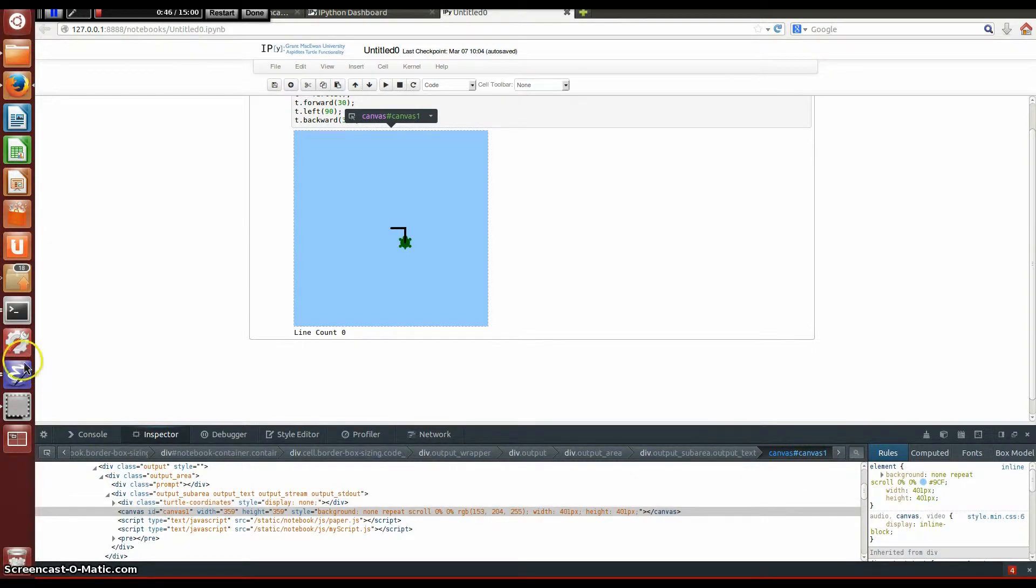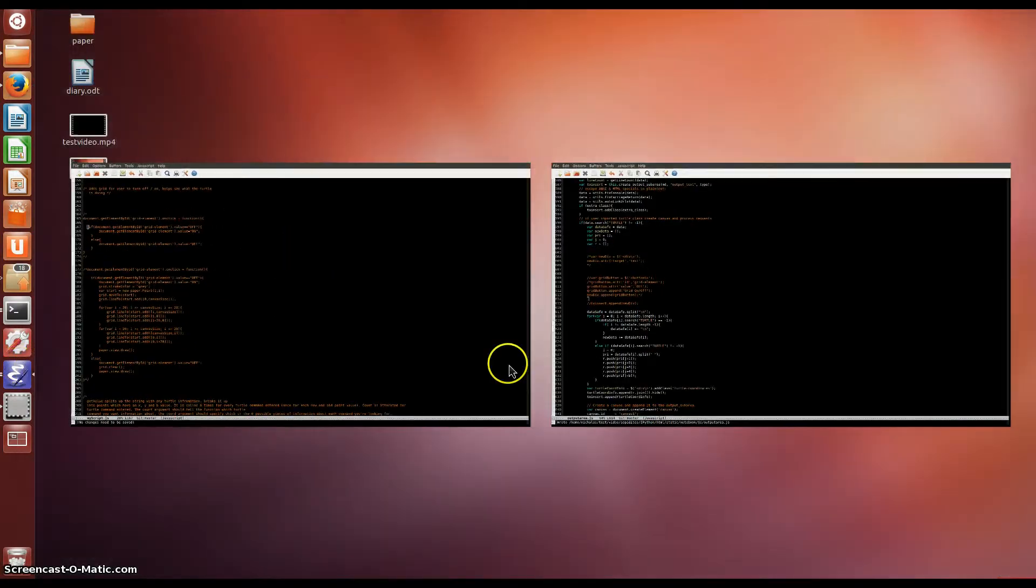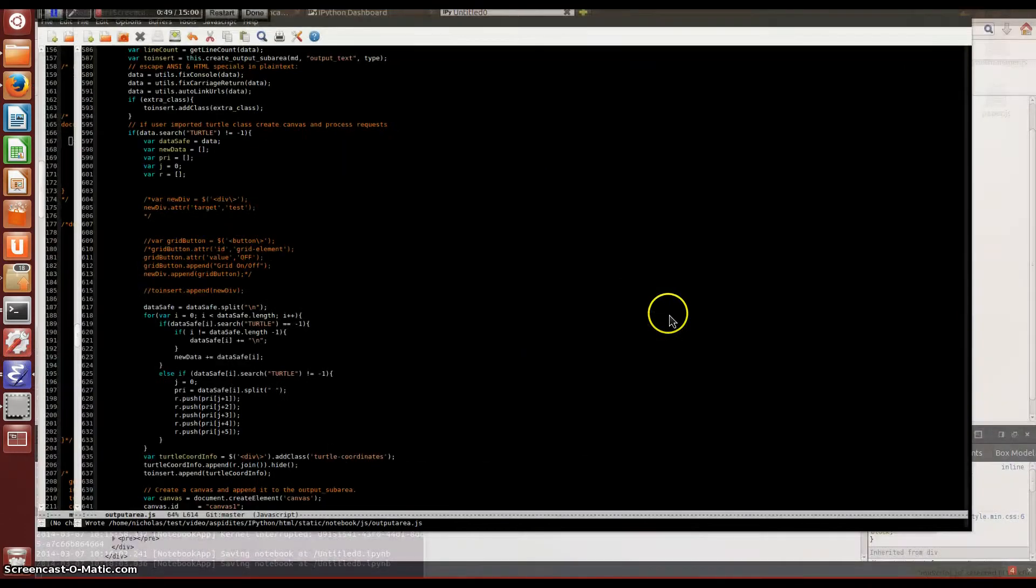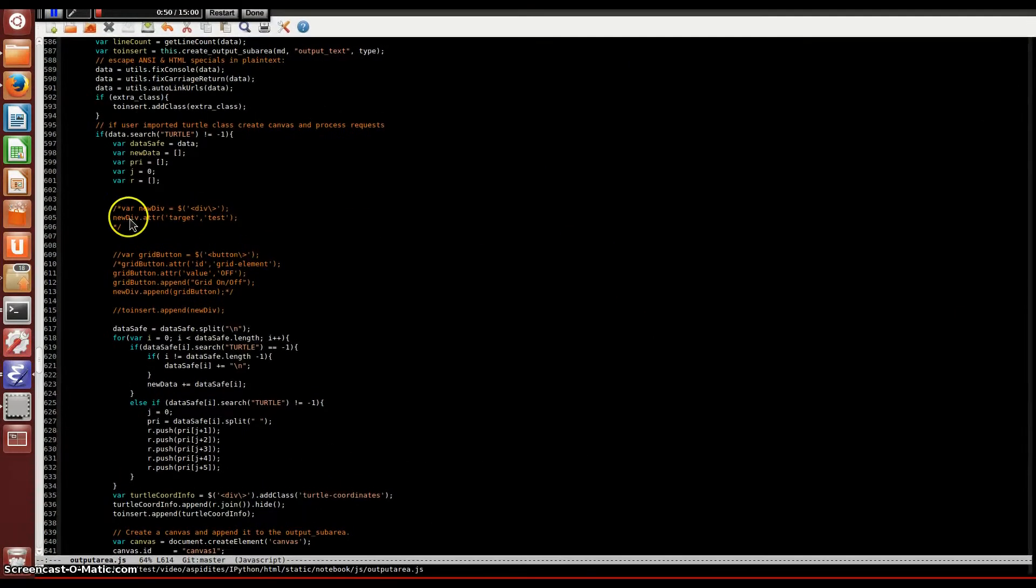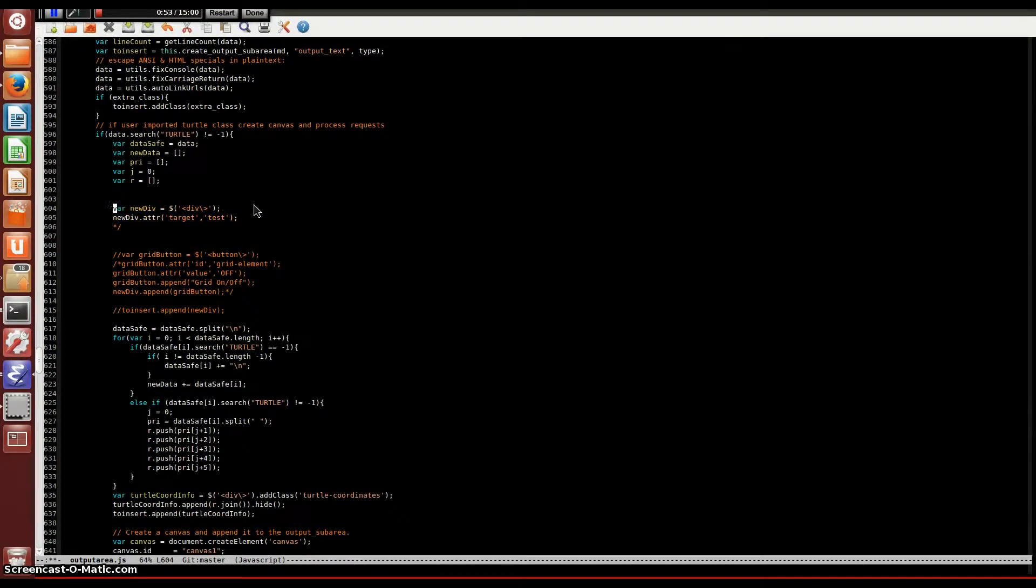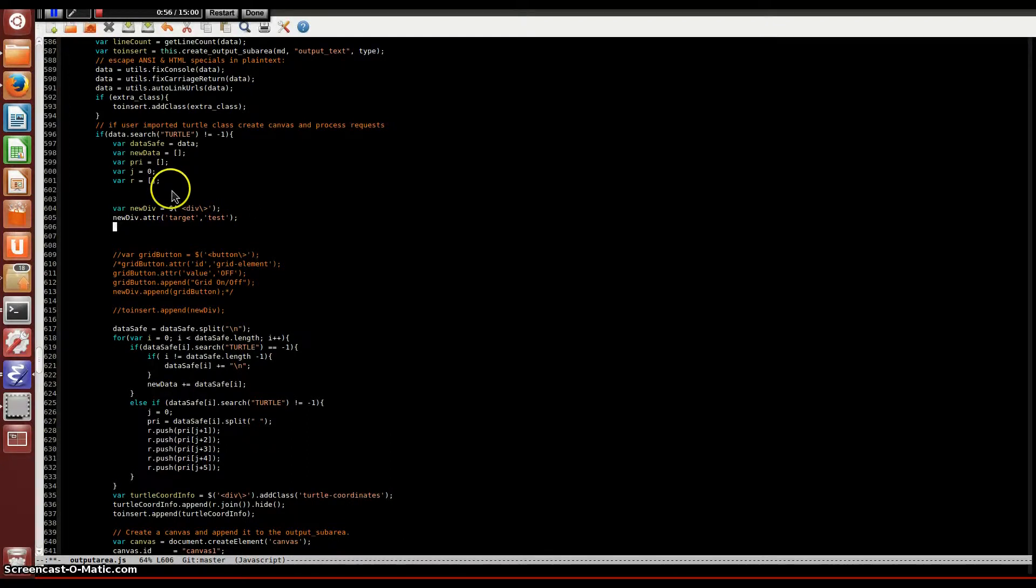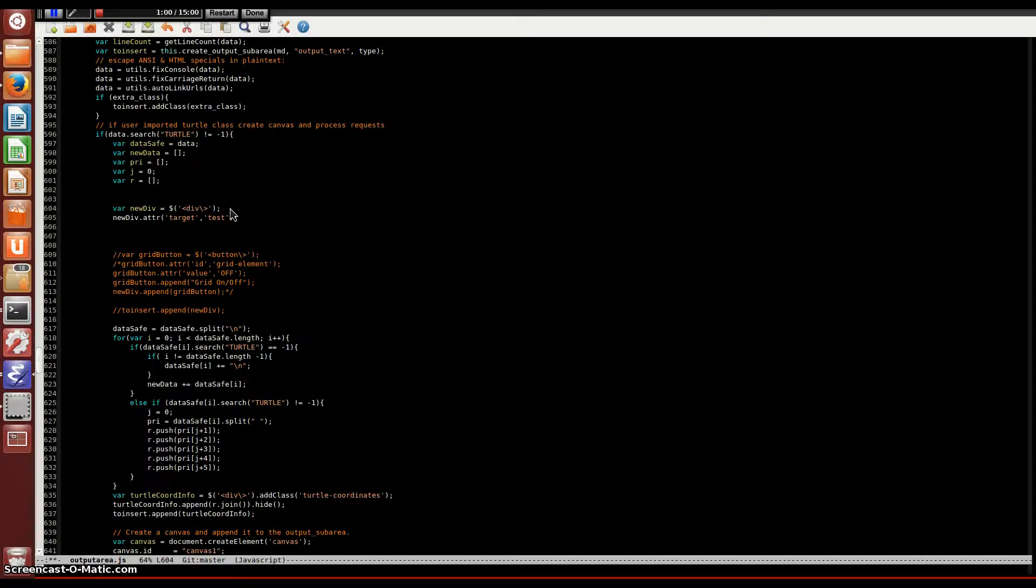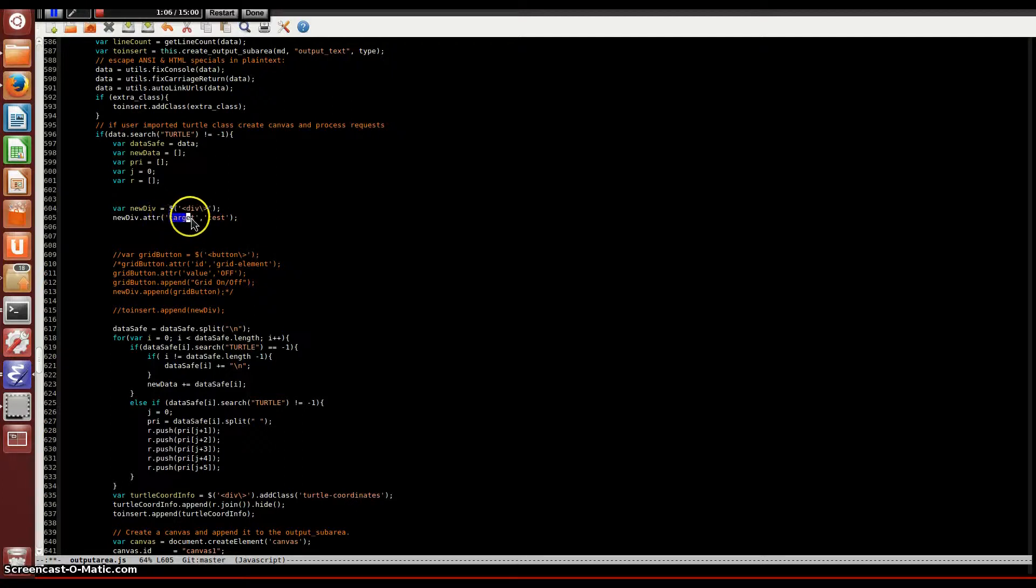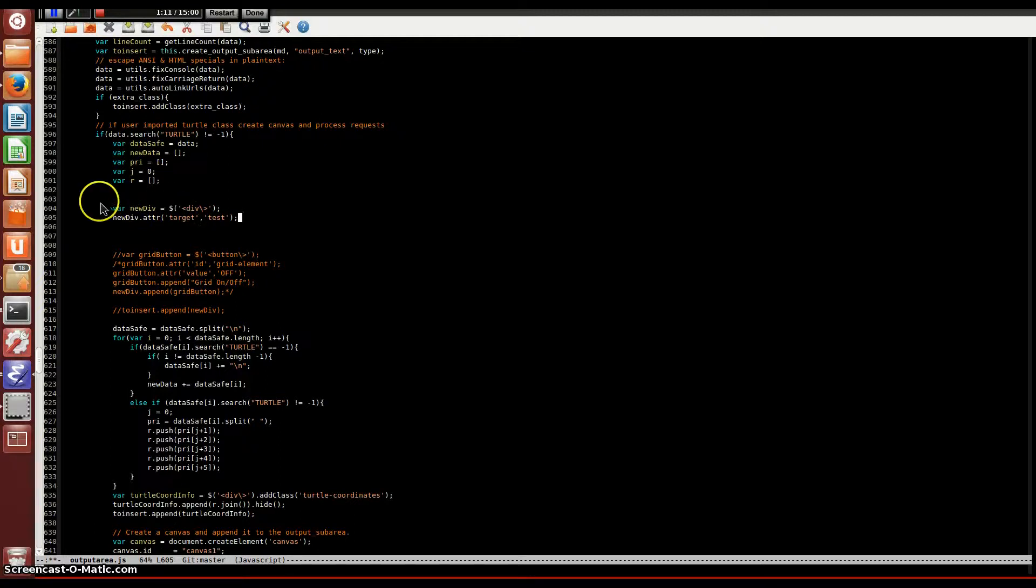To do that, I'm going to go to the JavaScript here and create a variable named newDiv. By adding this here, this will tell it to add a division element to the HTML. Adding this here will create an attribute onto this div element named target, and that target will be named test, so we'll be able to find this division element by using these attributes here.